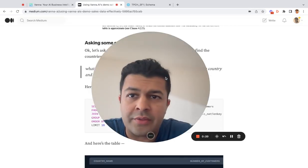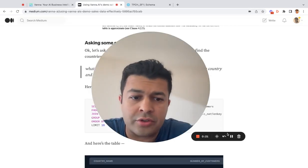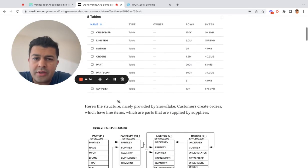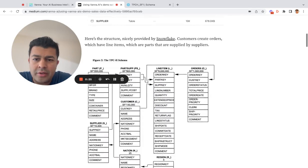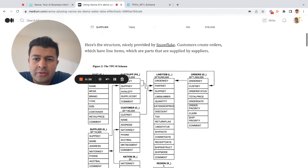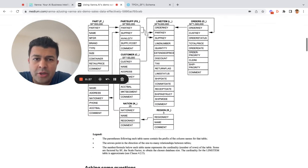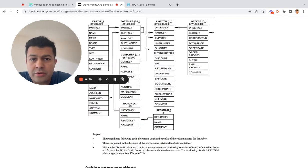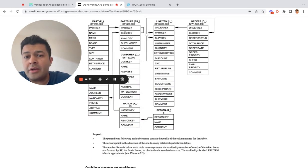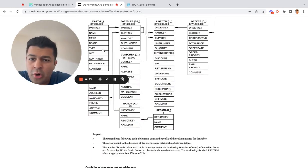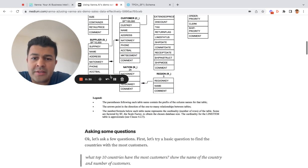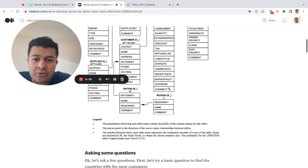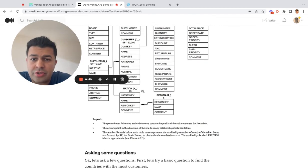Let's take a look at the data structure first. Eight tables listed over here. Let's go down to the schema. Basically, customers create orders, orders have line items, line items have parts, and parts are made by suppliers. There's also two geographic tables: region and nation.